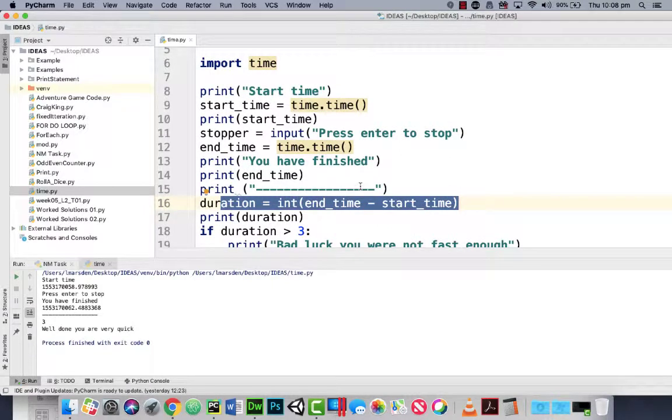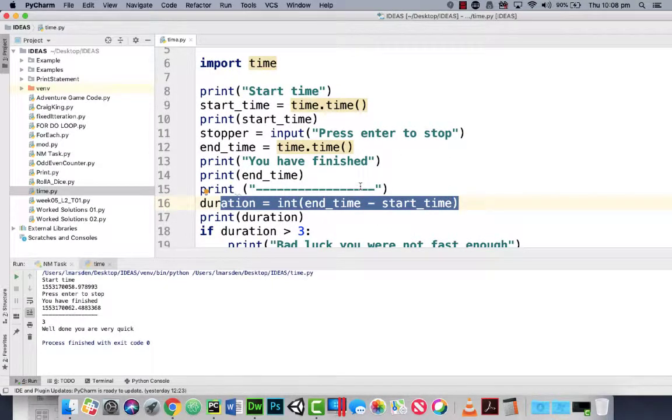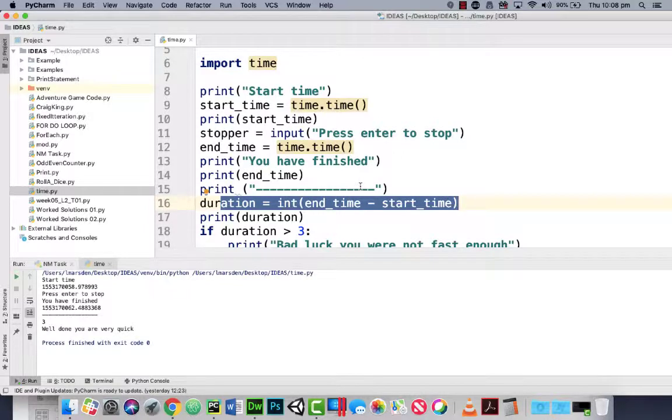So I hope you found this tutorial useful in creating this quick little timer. If you did, give the tutorial a like and subscribe to my channel. And also have a look around my YouTube channel for other useful Python snippets.